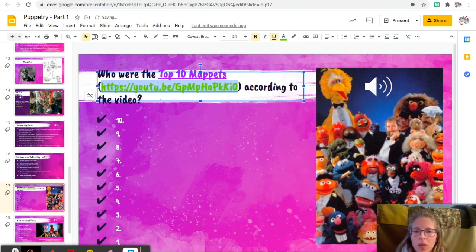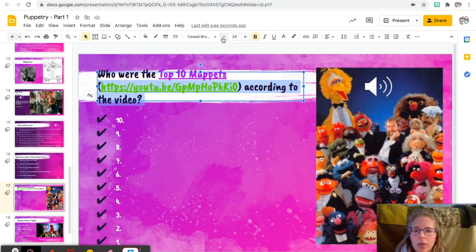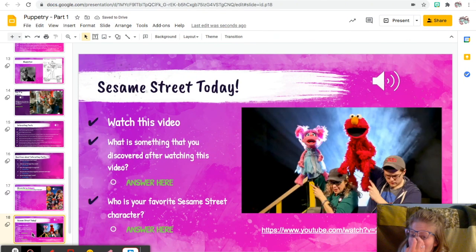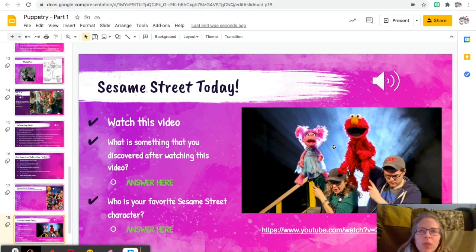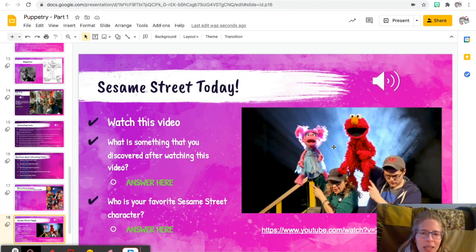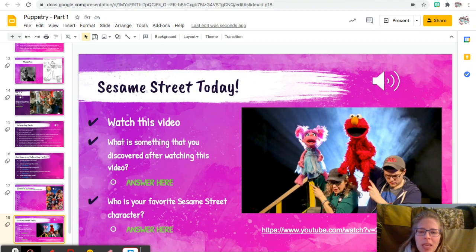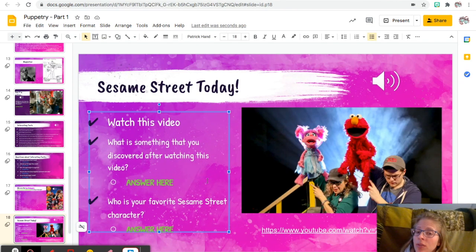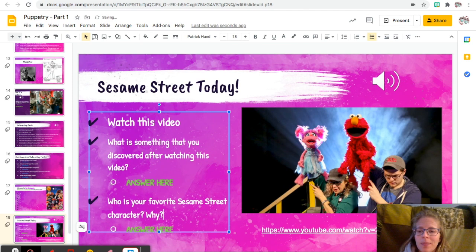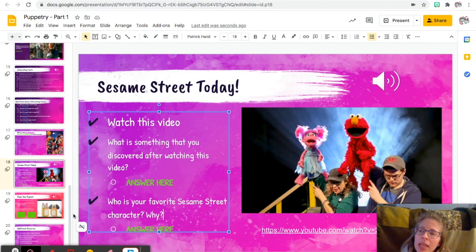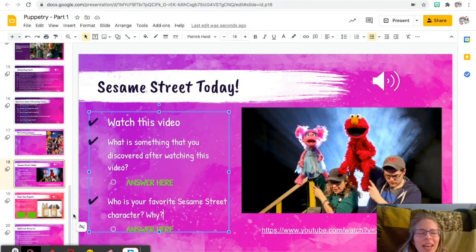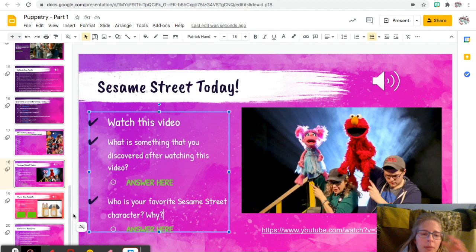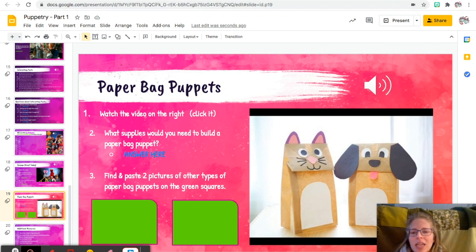There we go. Okay, we'll make this a little bit smaller. All right, sorry that I'm editing here as we go. Okay, so Sesame Street today. All right, so this is another video kind of about Sesame Street today, and we're focusing on Sesame Street because it is so widely known. And I think it's hard to find a kid that hasn't ever watched Sesame Street. So anyway, you're going to watch this video, so you click here or click here, one of the two. What is something that you discovered after watching this video, and then who is your favorite Sesame Street character and why? My favorite Sesame Street character is Ernie because I love that he is obsessed with rubber duckies, or I don't know if you remember, they're like those little monster things. Those always cracked me up as a kid.